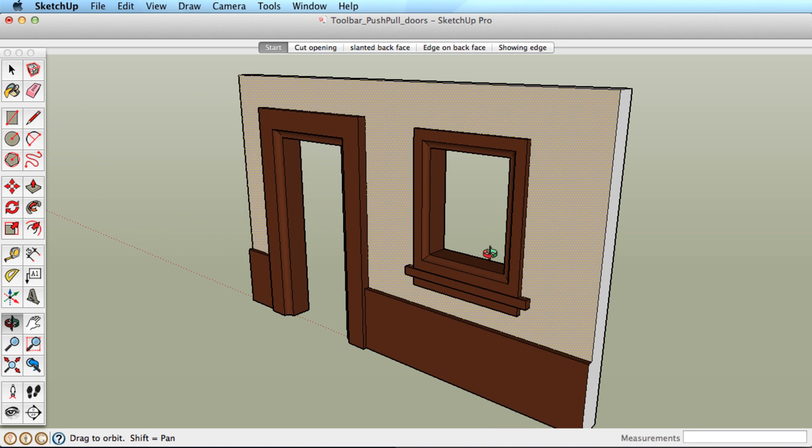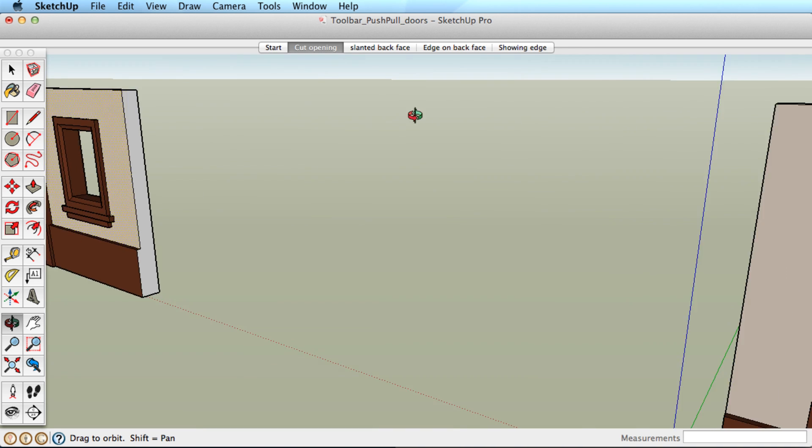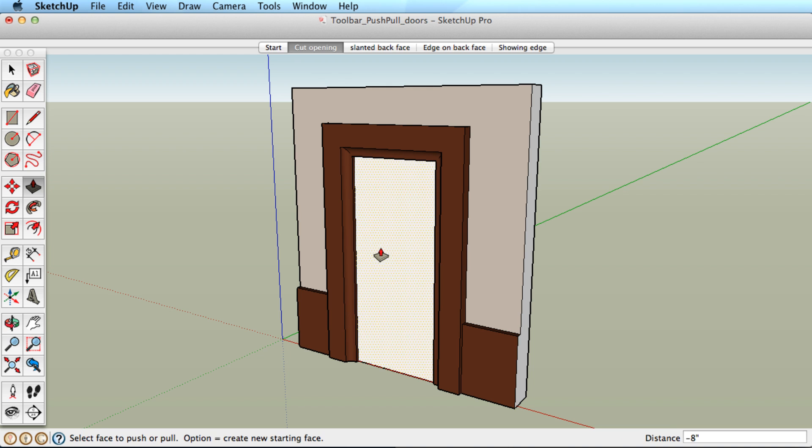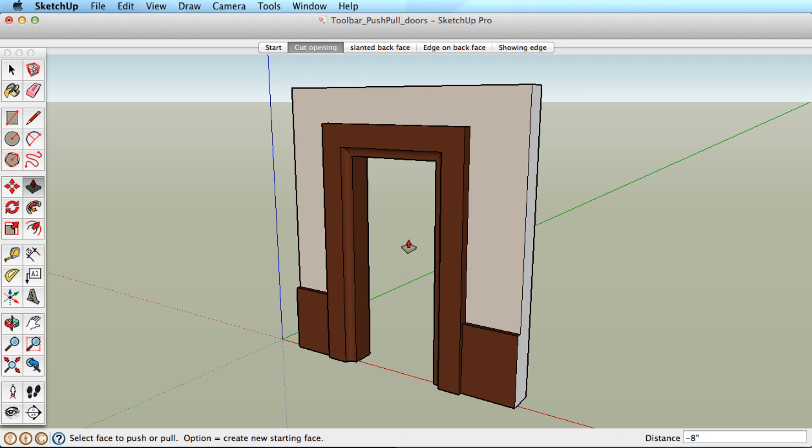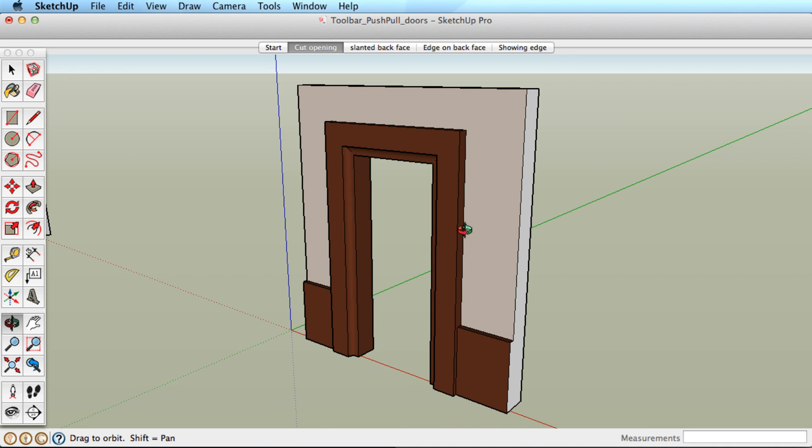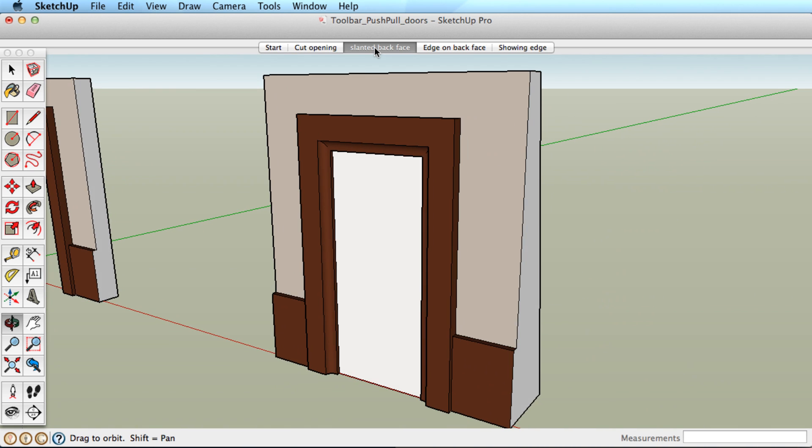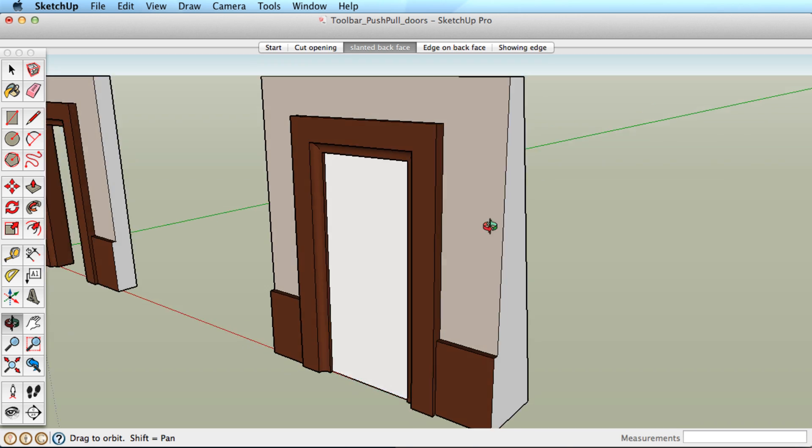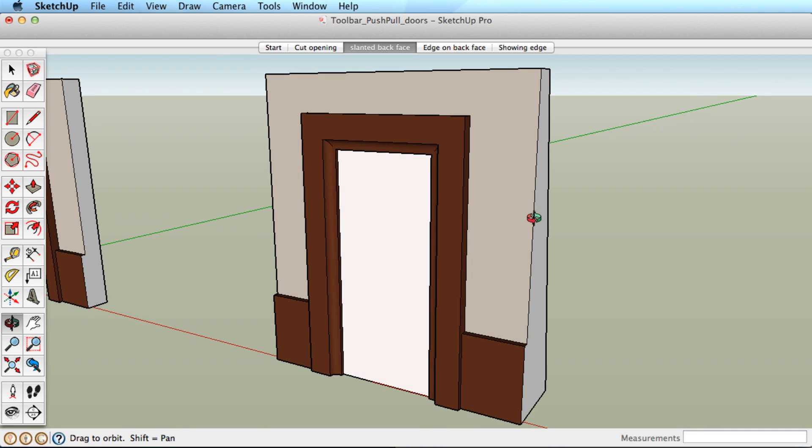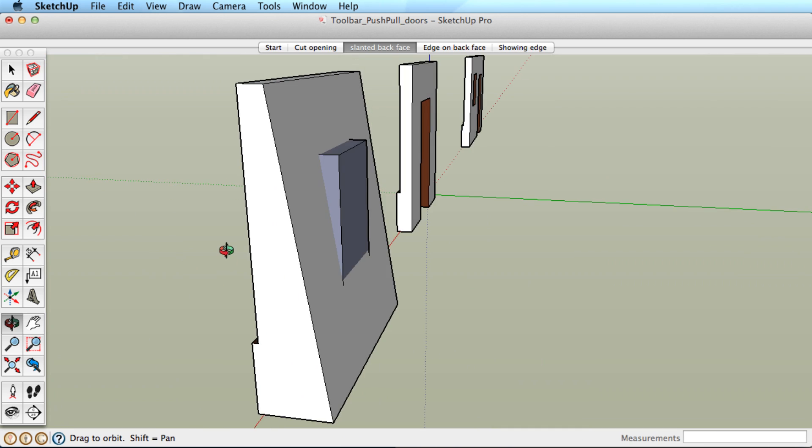You can see this in these examples. These surfaces are all parallel, and push-pull will cut away geometry as expected. These surfaces are not parallel, so no geometry is cut away.